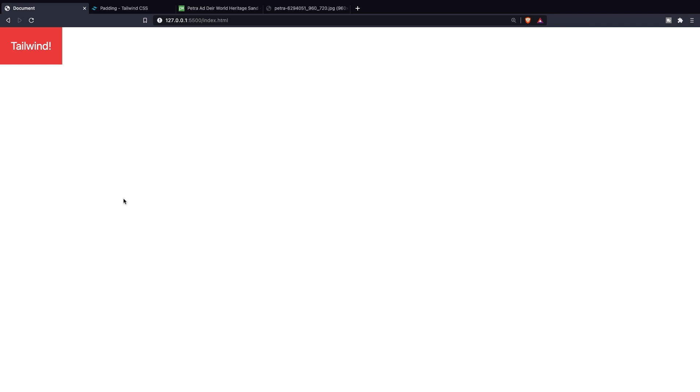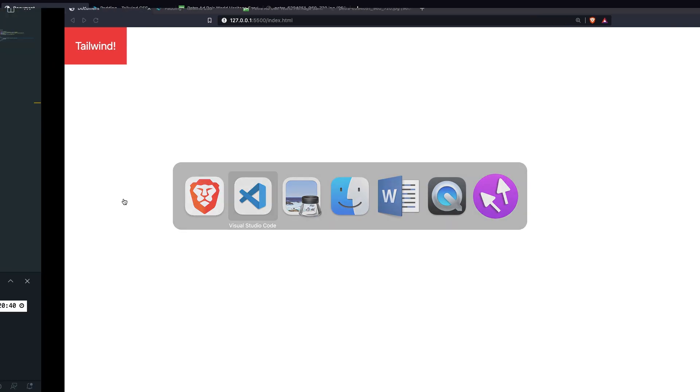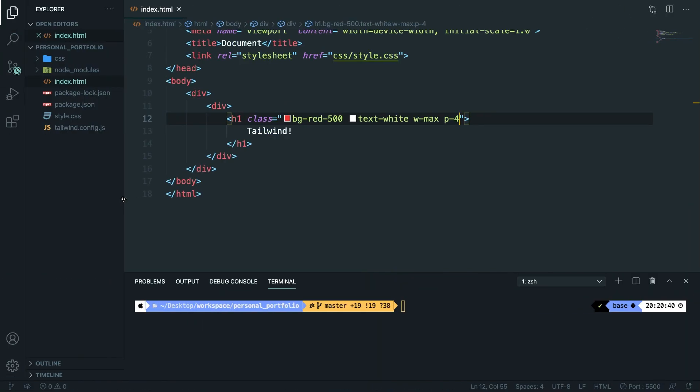Let's say that you don't want to add padding to all directions but only to the top and to the bottom. What we then need to do is to say py-axis is equal to 4. Save it. Go back. And as you can see there's no padding to the left or to the right of our element. I think that this is pretty straightforward.